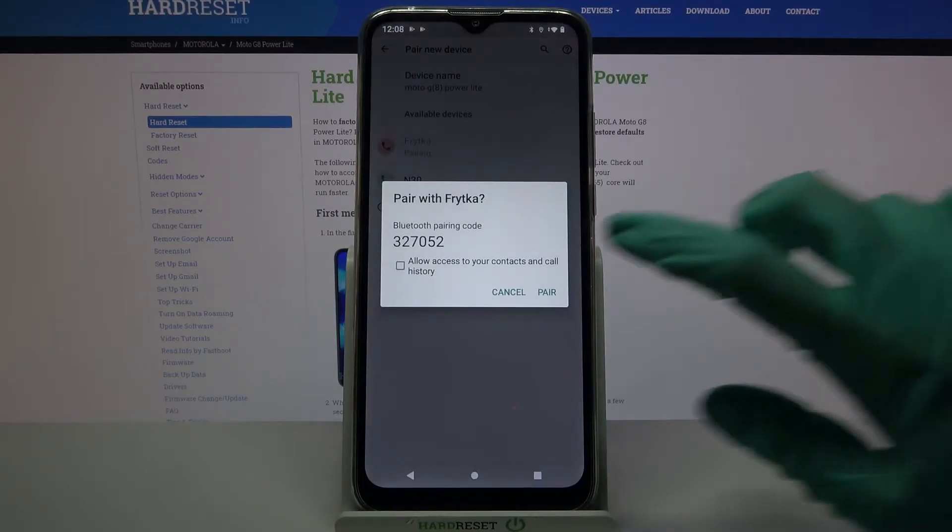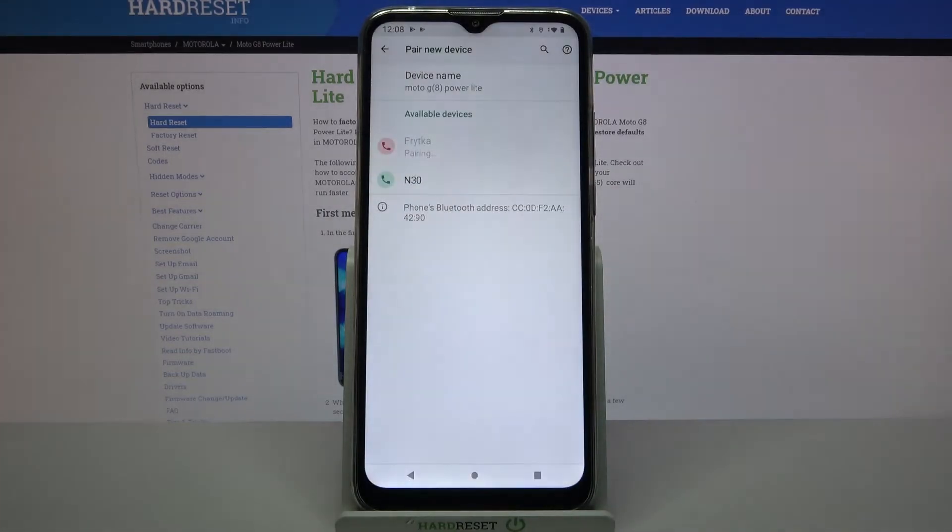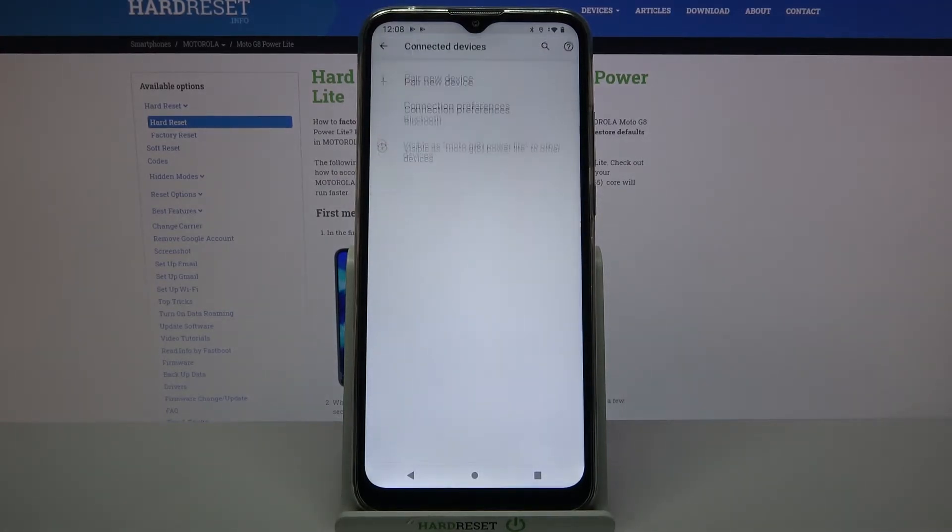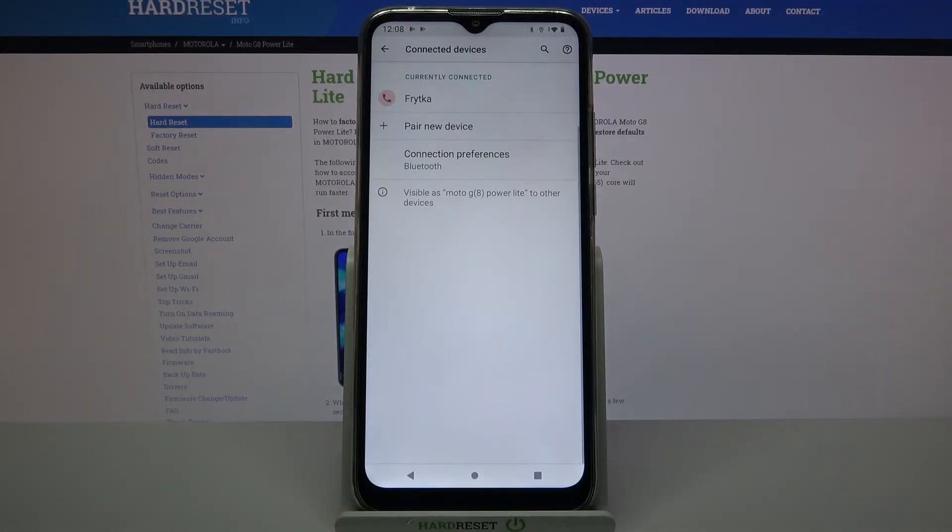Now choose pair and wait for this device to accept your connection request. As you can see my devices were successfully connected.